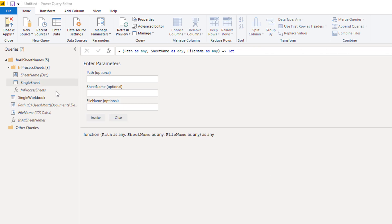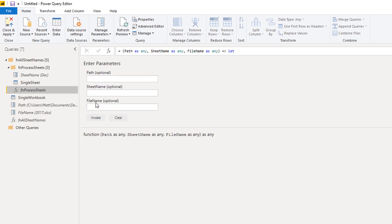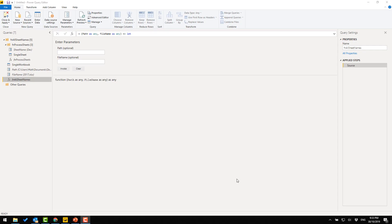Now I have two functions: the first takes a path and file name and extracts all the sheet names; the second takes a path, sheet name, and file name and processes a single sheet. Coming back to the master plan — I've created the two functions, one to extract the list of sheets and one to process a single sheet. Now that I have those, I need to get a list of all the workbooks that need to be processed, extract all the sheet names, and then process all the sheets.